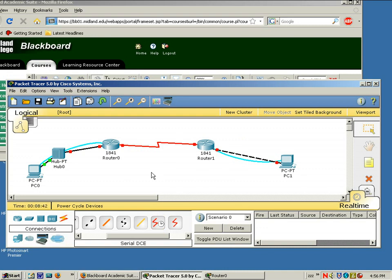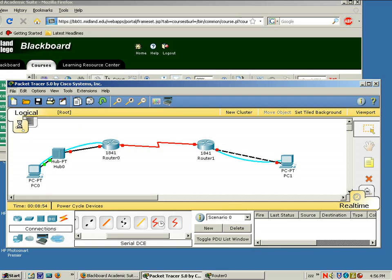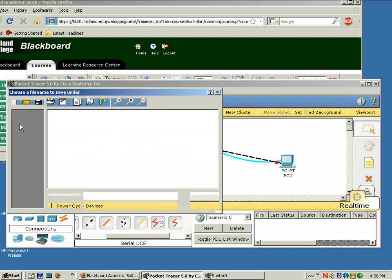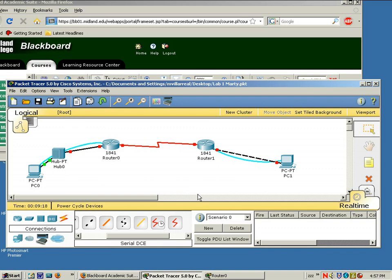You have completed your network topology for the first lab. This is where this video ends — the next video will begin configuring the router. Before we end the video, go ahead and do a File Save As. Save this Packet Tracer file as Lab 1 with your name, so that you know what lab you're doing and you can open it again in Packet Tracer.